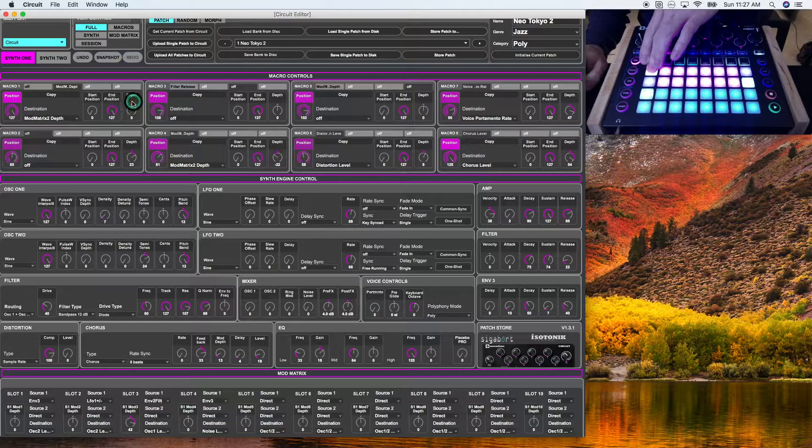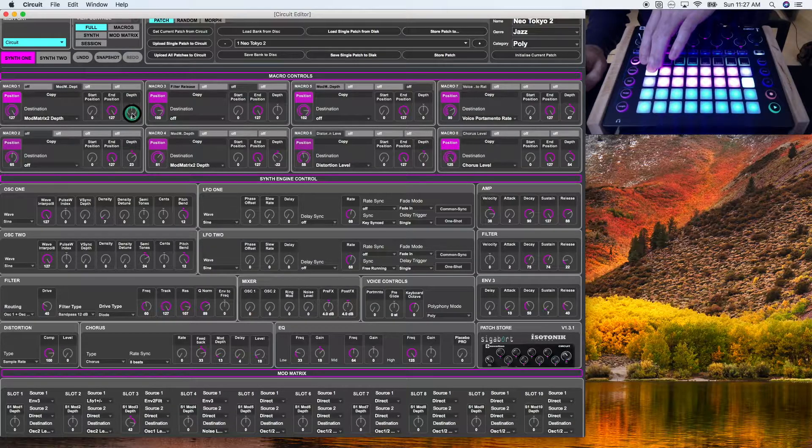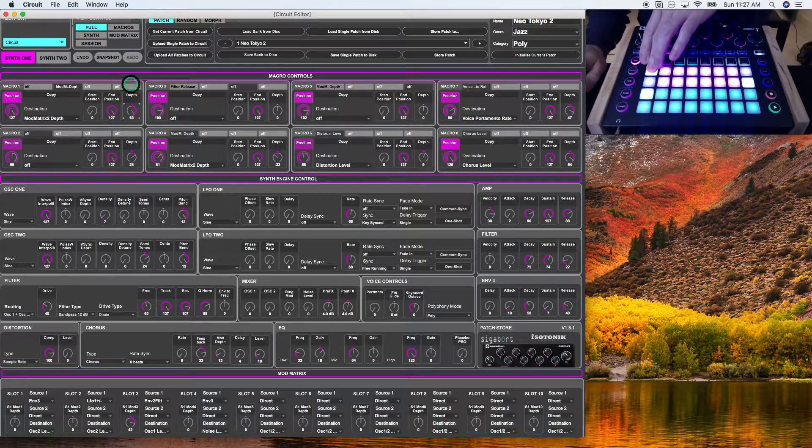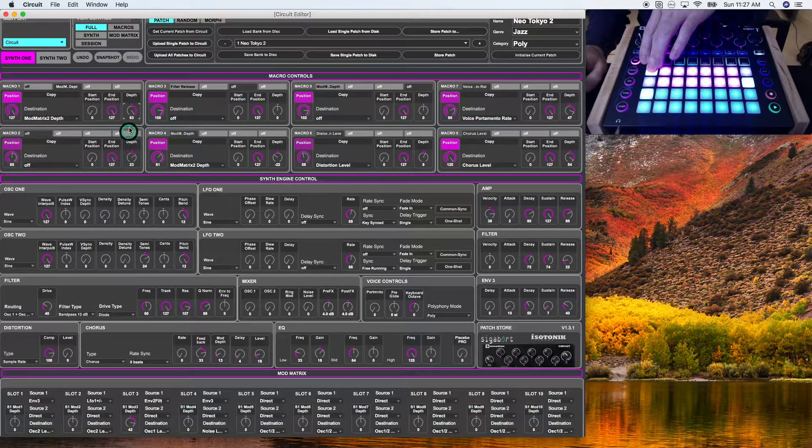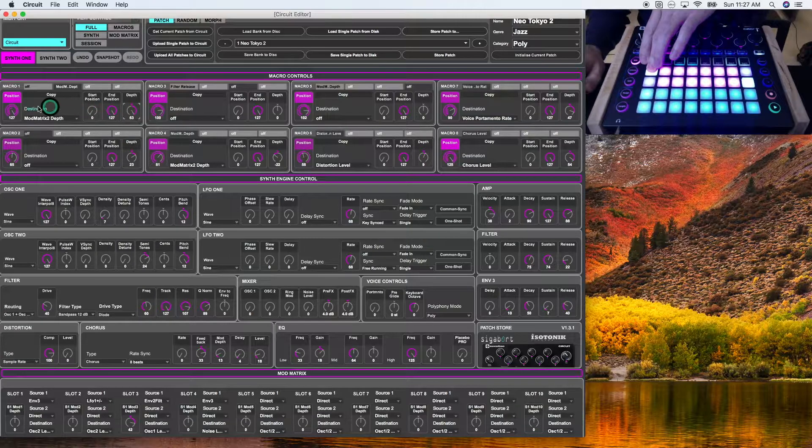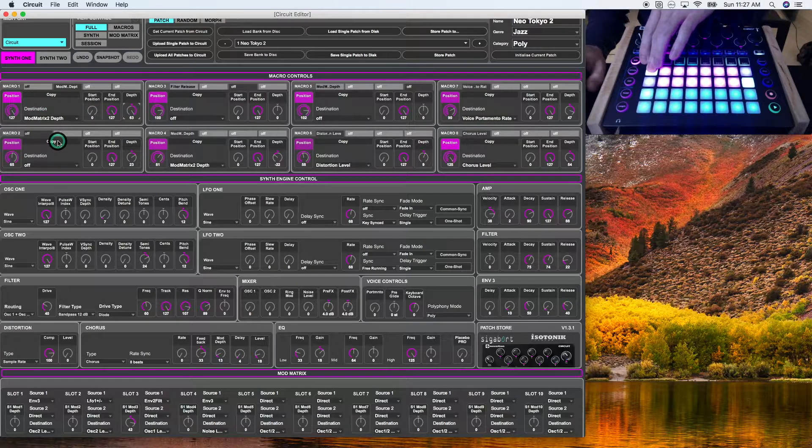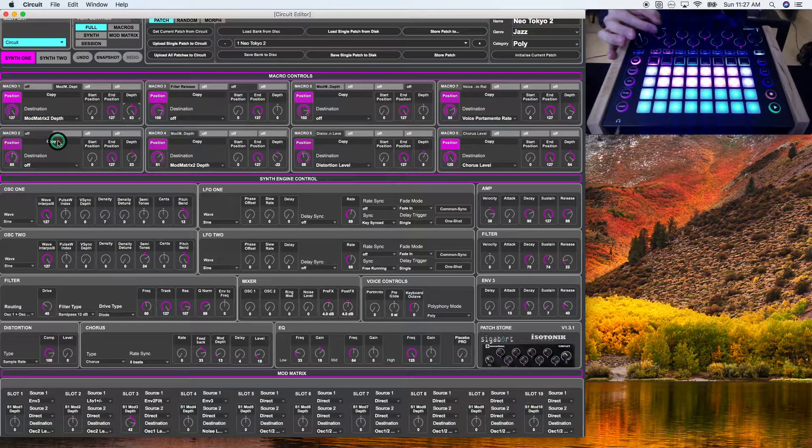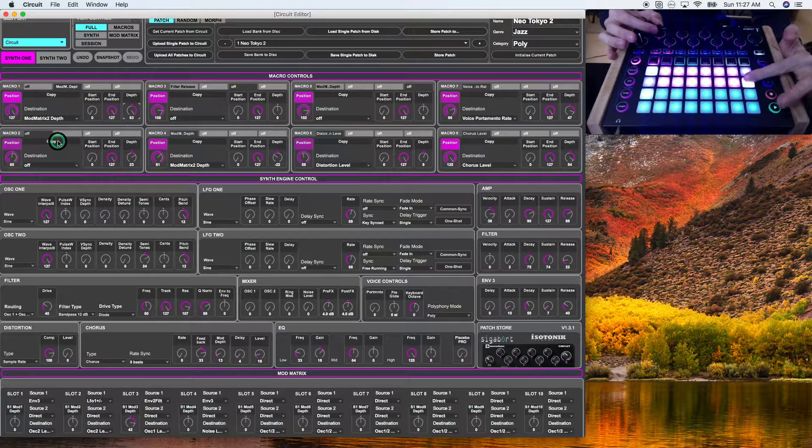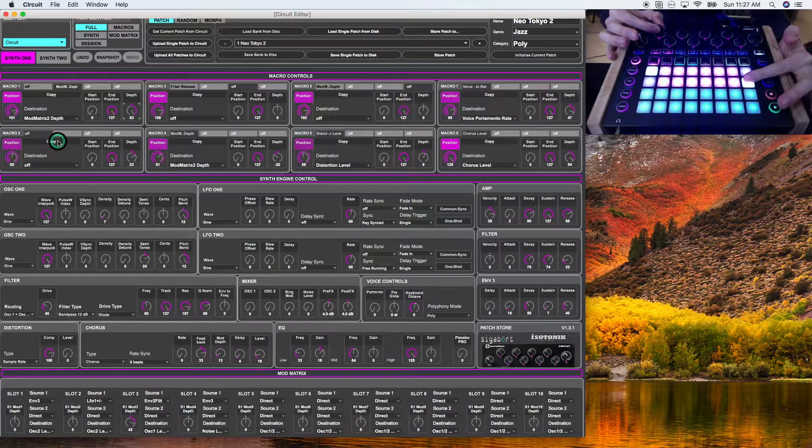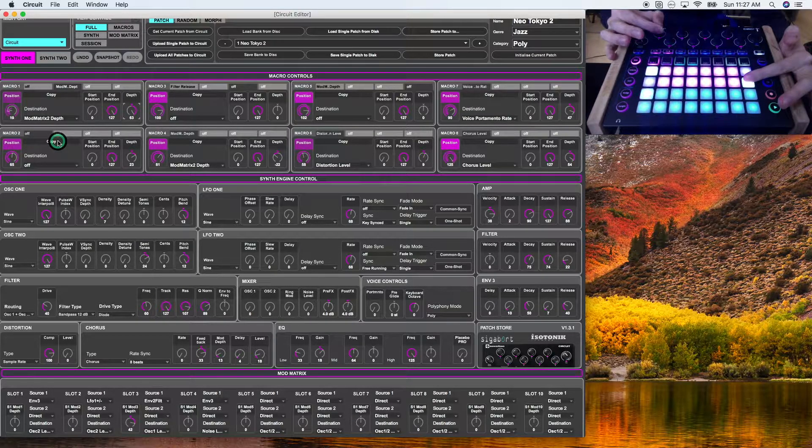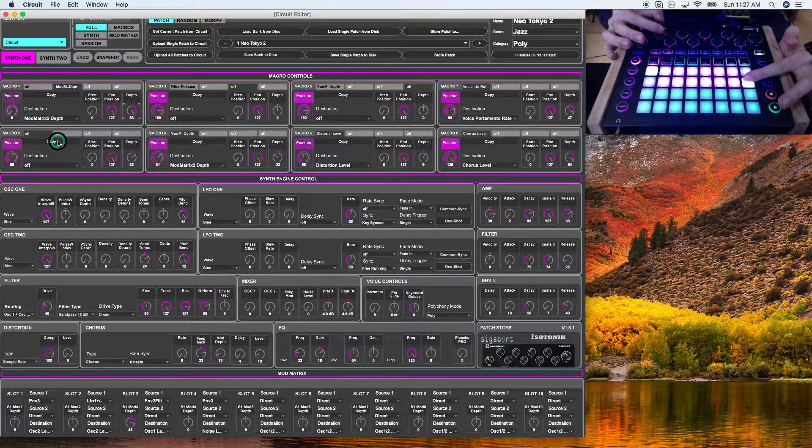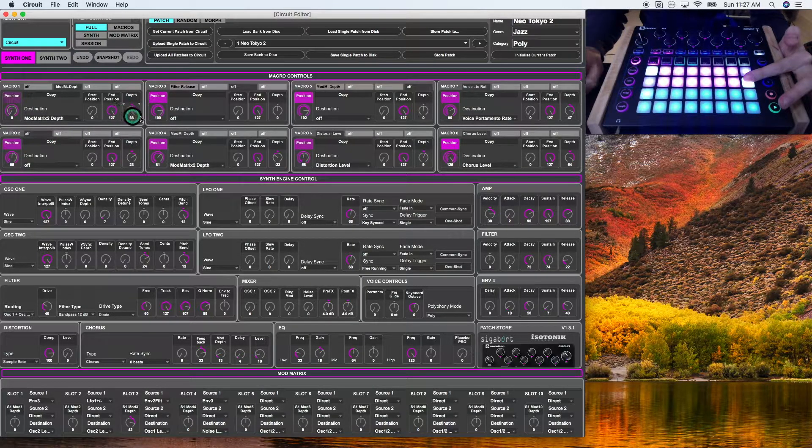That's because the depth is currently zero. If I were to turn this up, you'll hear an LFO applied to that sound because the position is maxed. Now, if I take the first knob and I adjust this down, you'll start to hear the LFO disappear. And that's because the position is modifying the depth of this parameter.